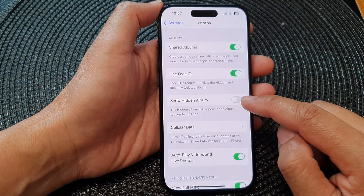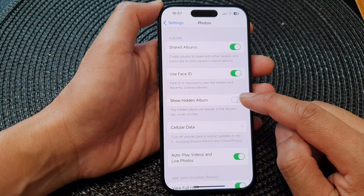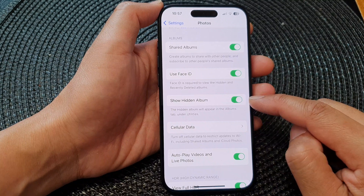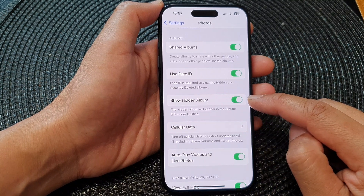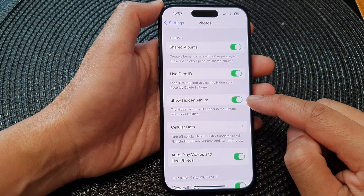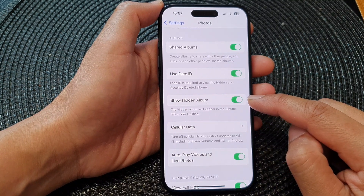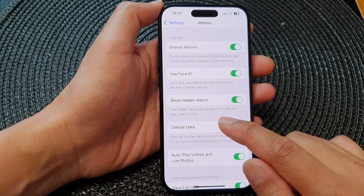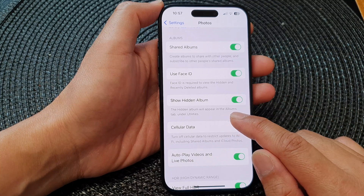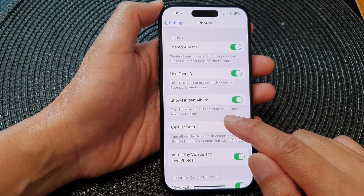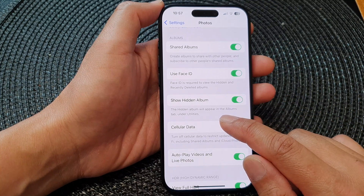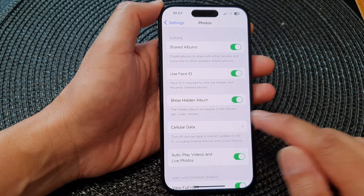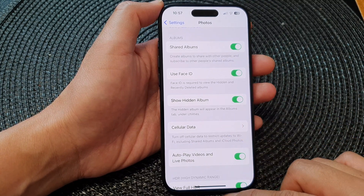Tap on the toggle button to switch it off or turn it on. When this is switched on, the hidden album will appear in the Albums tab under Utilities, and that's it.